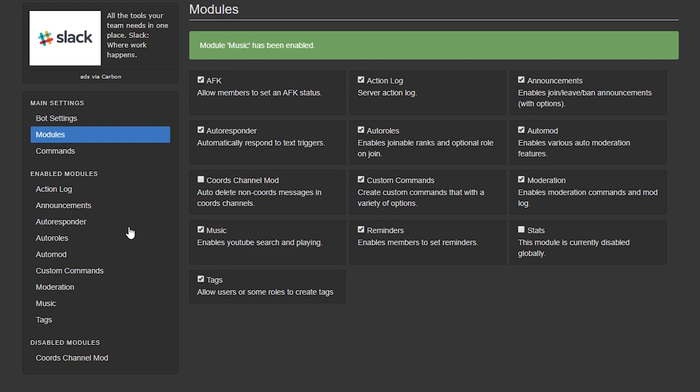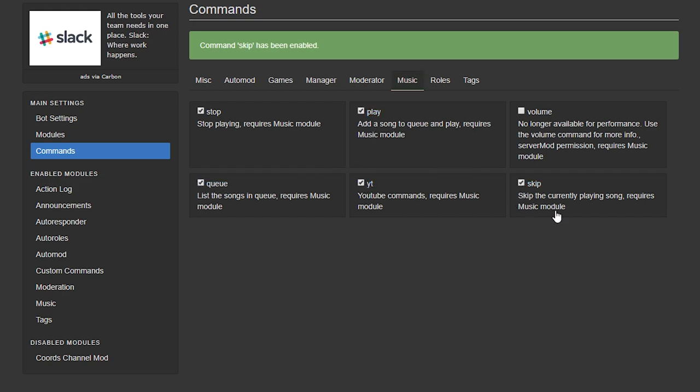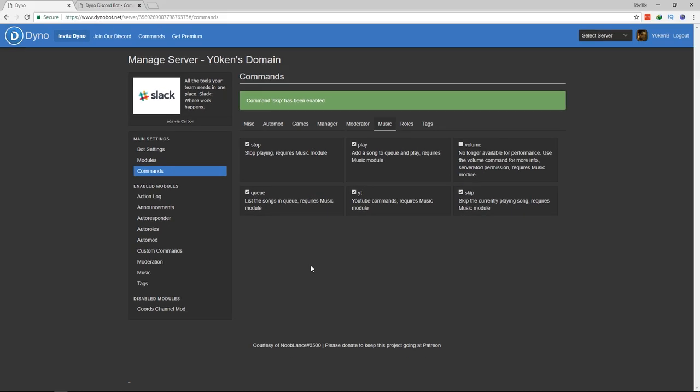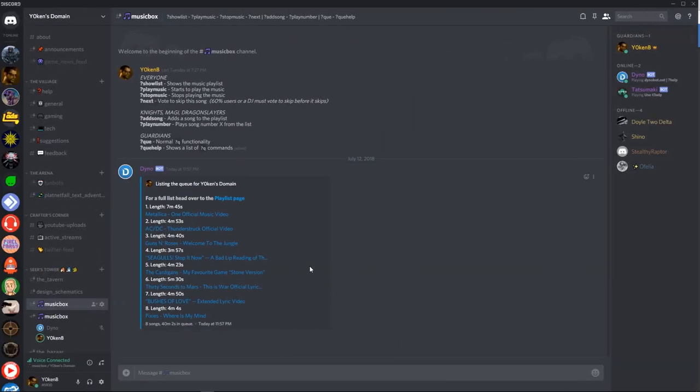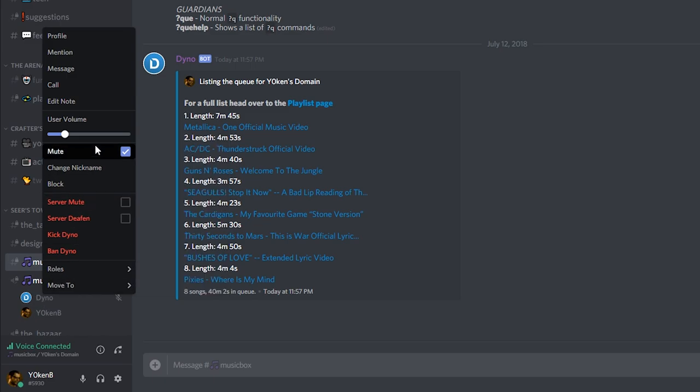Next, click on the commands tab, then select music and select stop, play, queue, YT for YouTube and skip. The volume is obsolete, so don't worry about that, as you'll be using the volume in Discord's audio channel itself to adjust the Dinobot music volume.